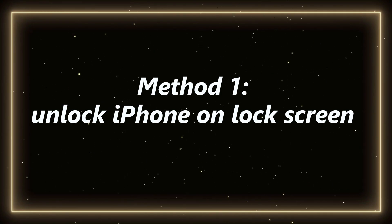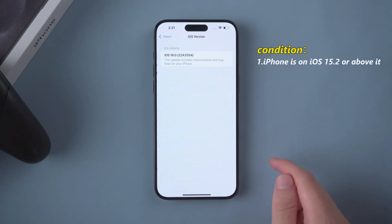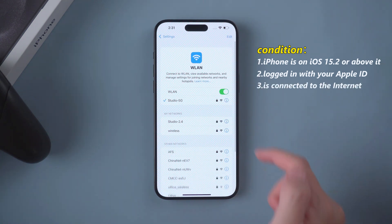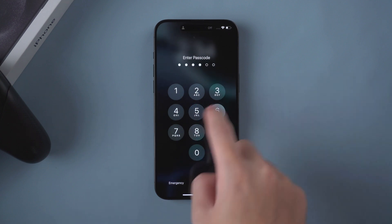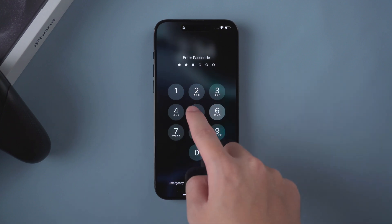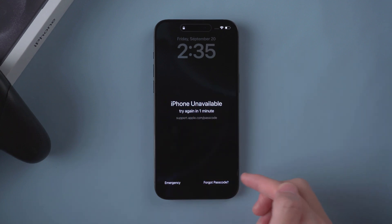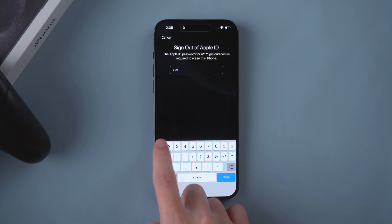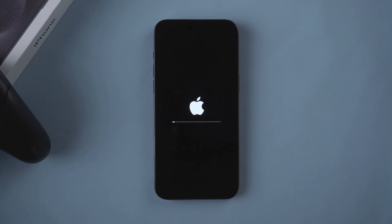Method 1: Unlock iPhone on lock screen. If your iPhone is on iOS 15.2 or above, you have logged in with your Apple ID and your phone is connected to the internet, then you can unlock it directly on the lock screen interface. Just keep entering the password until you see the 'Forgot Password' option in the lower right corner of the screen. Click it, then enter your Apple ID, click Erase iPhone, and wait patiently.